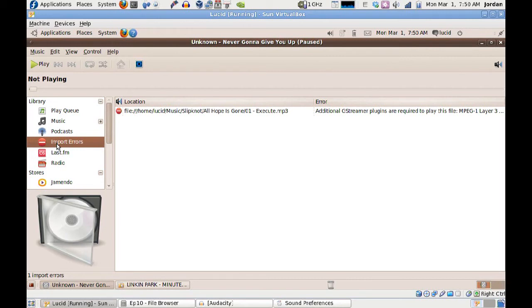Hopefully this functionality makes it to Ubuntu 10.04. If nothing else, it will make me keep a VirtualBox running, or at least a separate machine — I've got several computers here I could run it on. That's all for now. Thanks for watching. I'll see you next time.